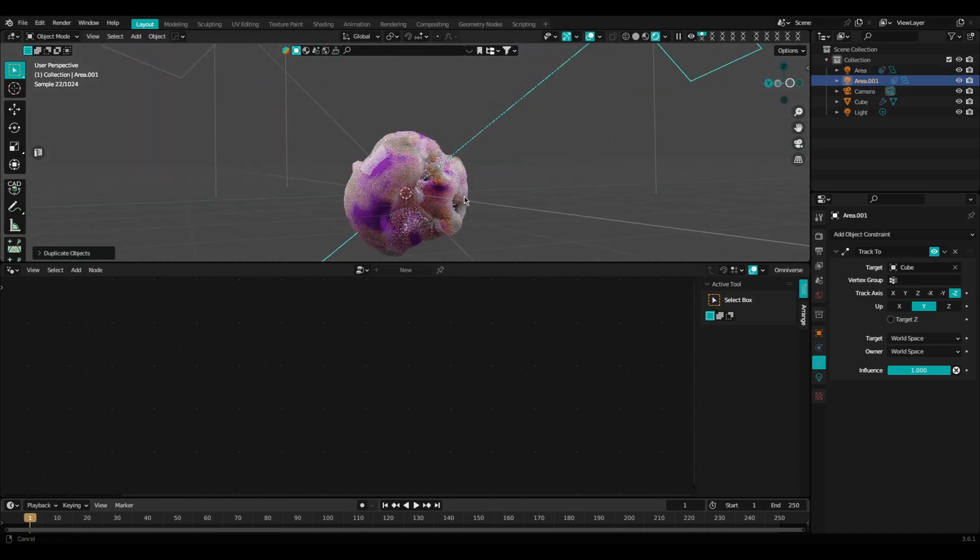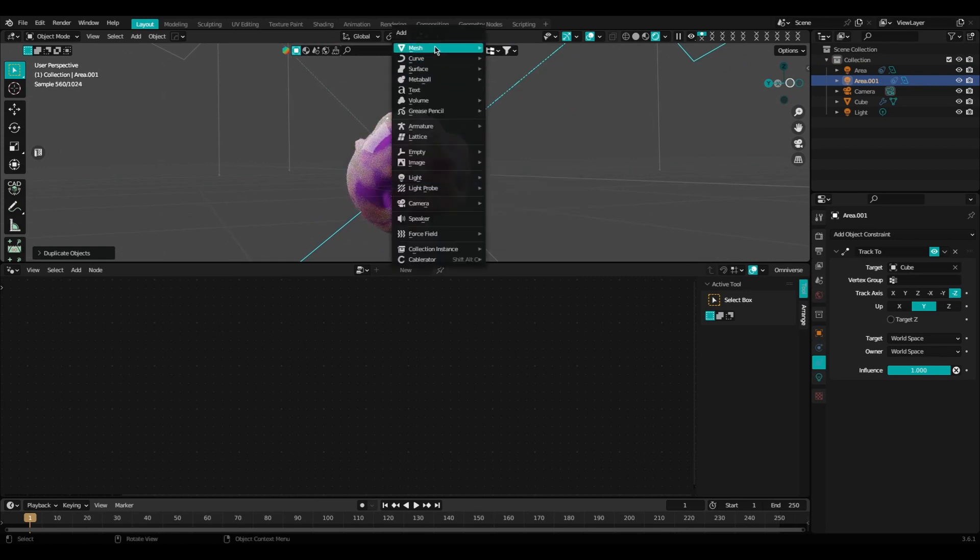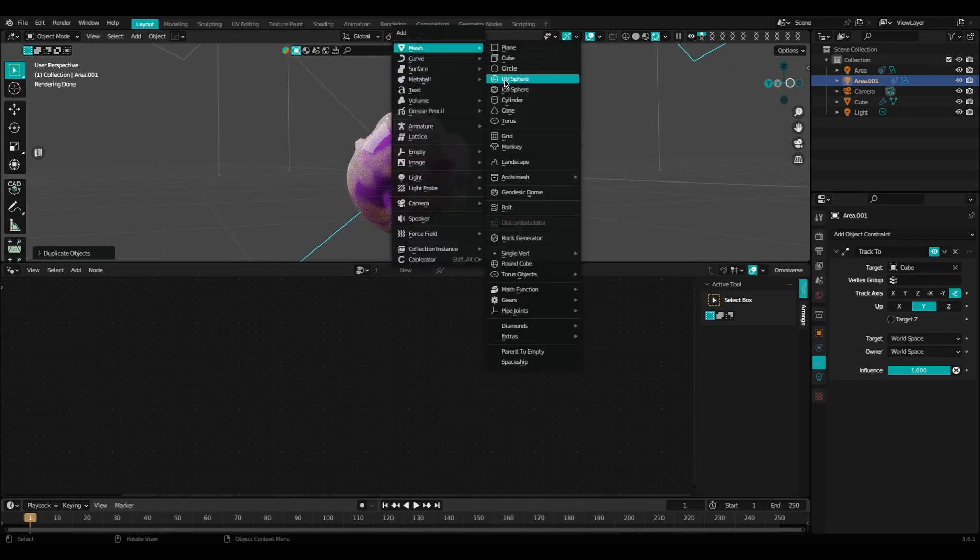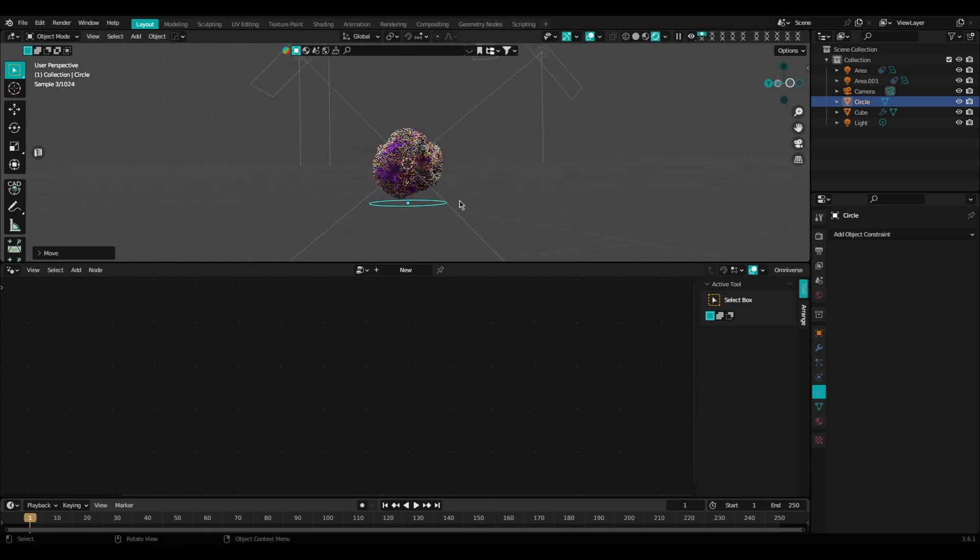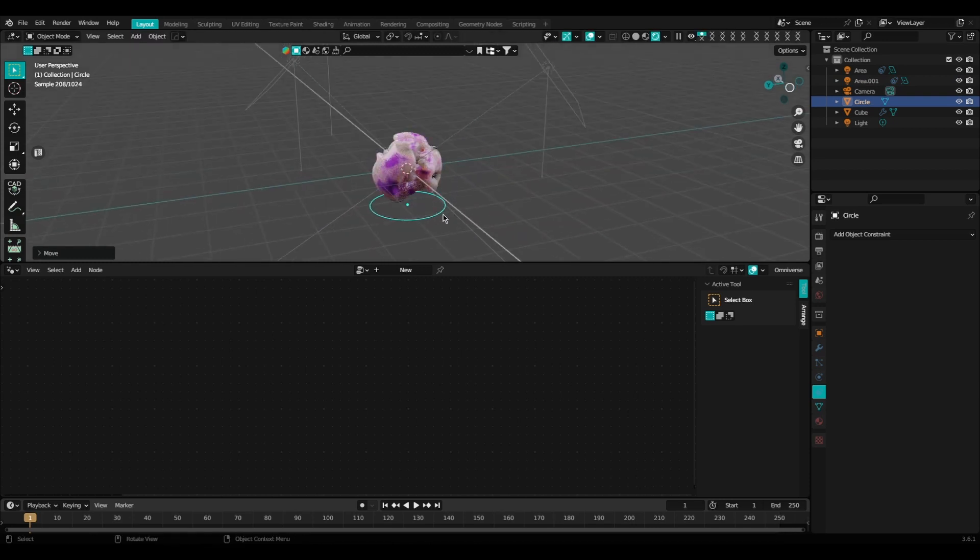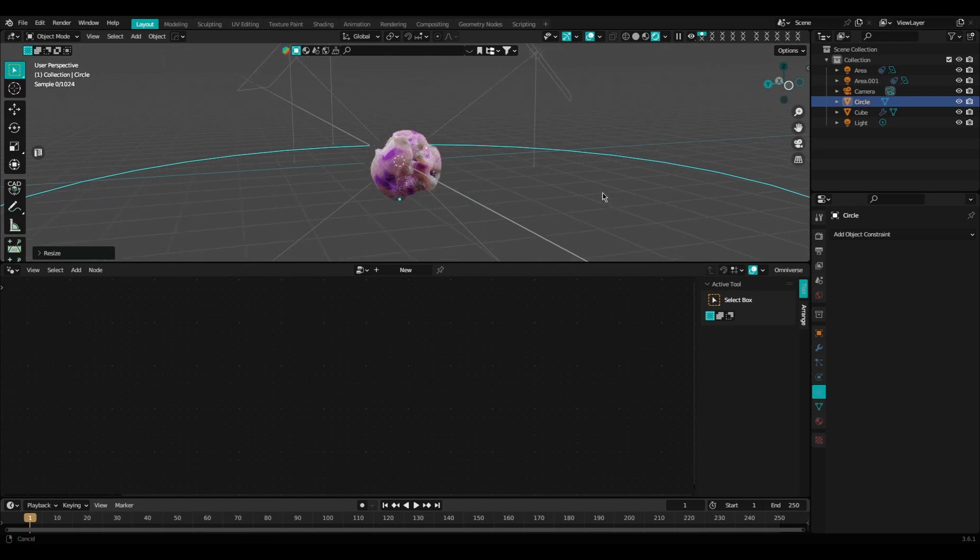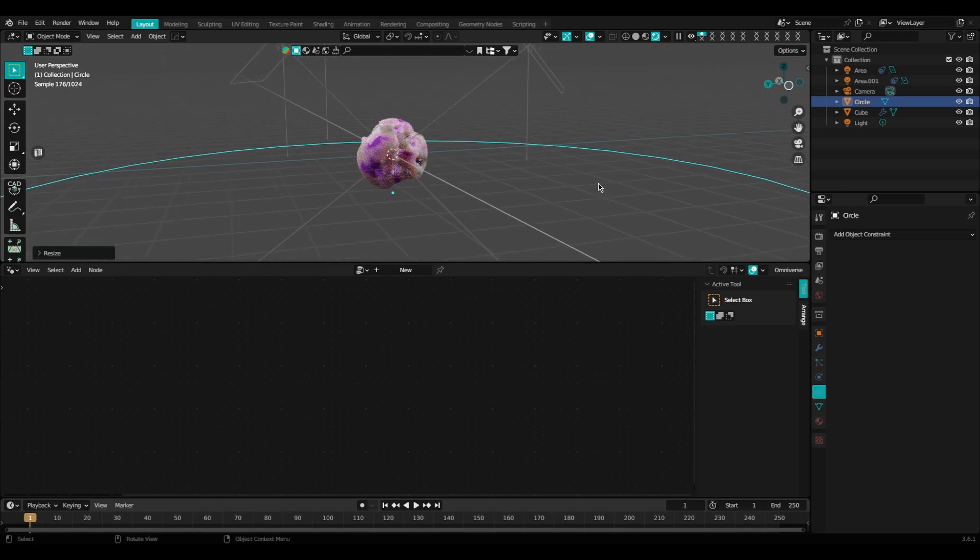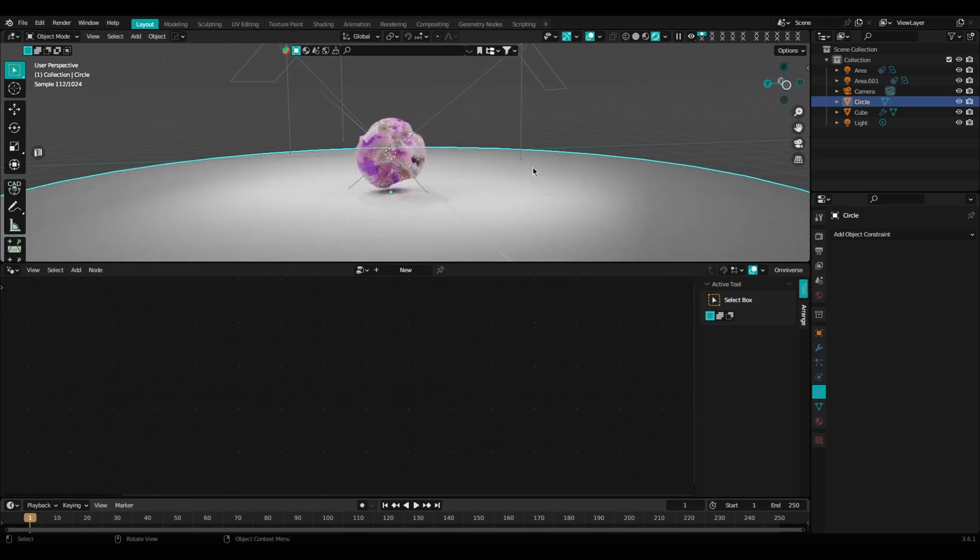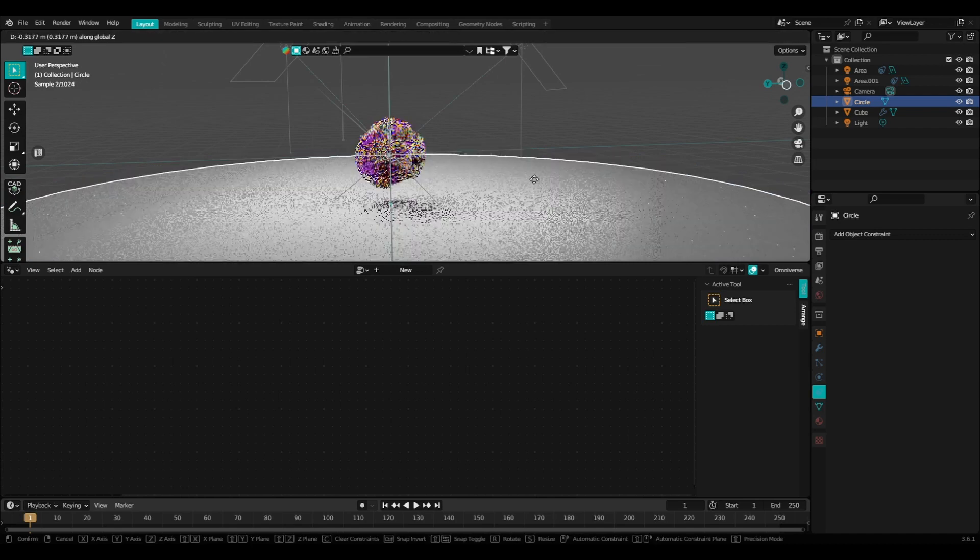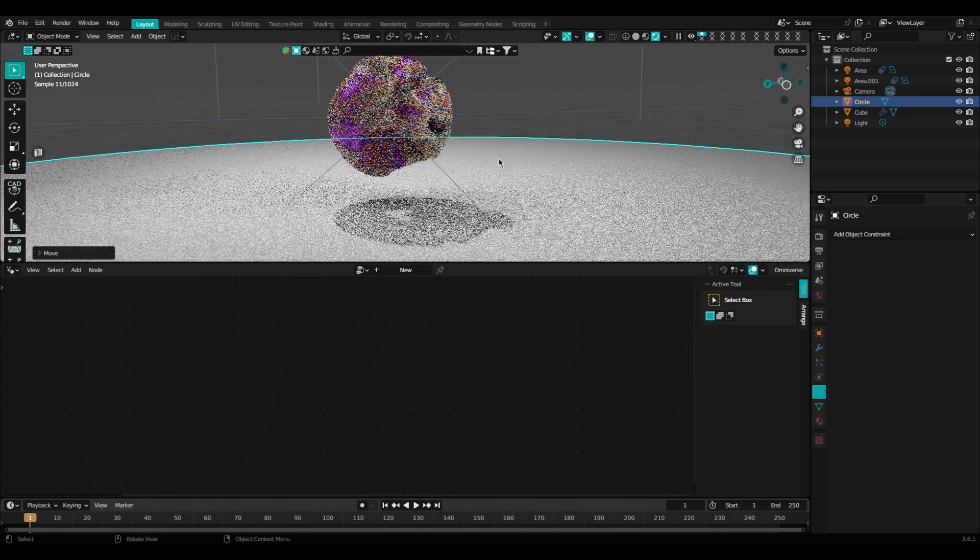Now I'm going to add a ground plane, so I'm going to use a circular mesh for this. Go ahead and scale that out, hit Tab for edit mode, F to fill it, and now we have our ground plane.